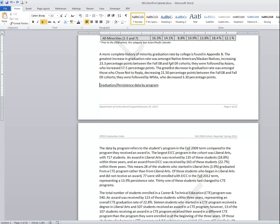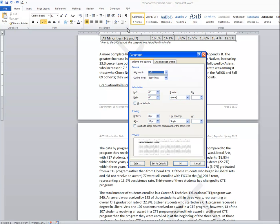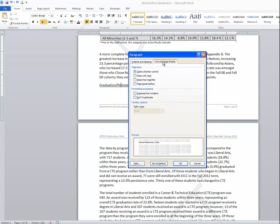I'm going to go ahead and undo that to take us back to where we started. What should have happened instead is simply clicking in this title paragraph anywhere, opening the paragraph dialog box and in the back of the dialog box on the line and page breaks simply check keep with next.